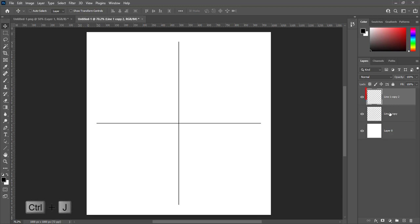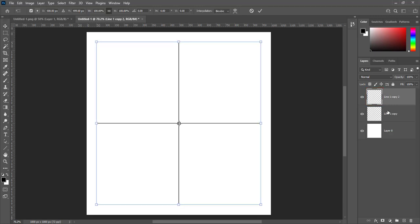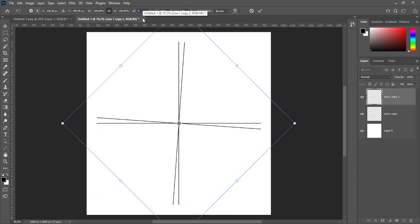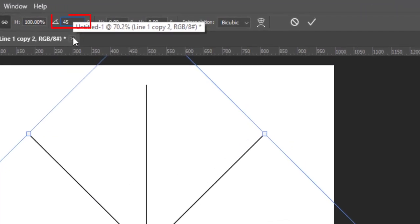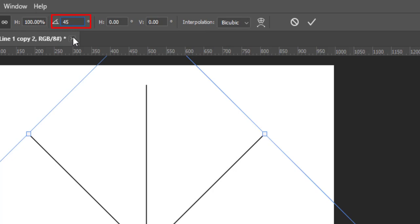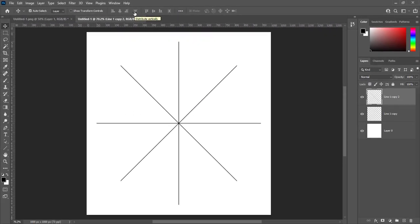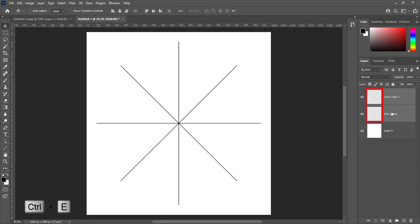Press Ctrl+J to make a duplicate layer. Press Ctrl+T to transform. Half of 90 degrees is 45. We will set rotation at 45 degrees for this layer. Hit Enter. Select both layers and press Ctrl+E to merge.